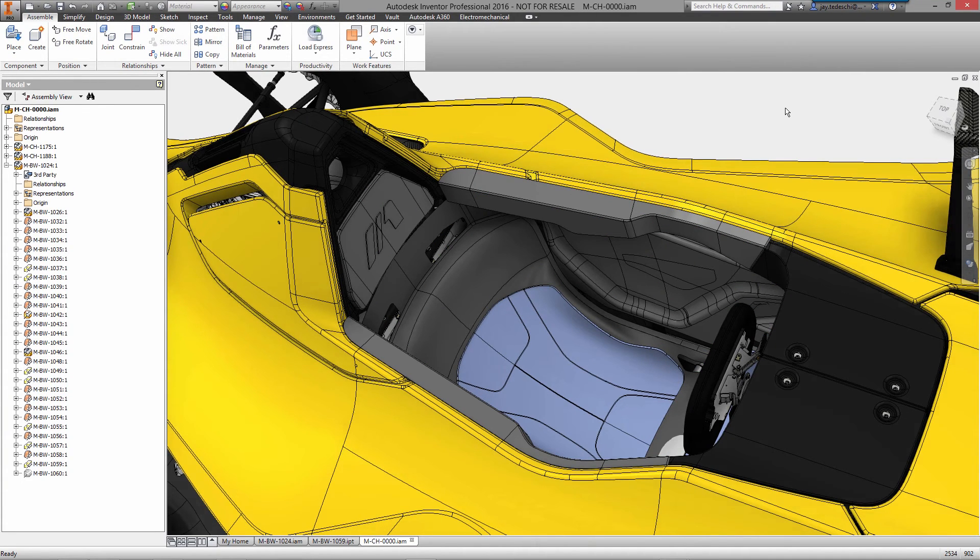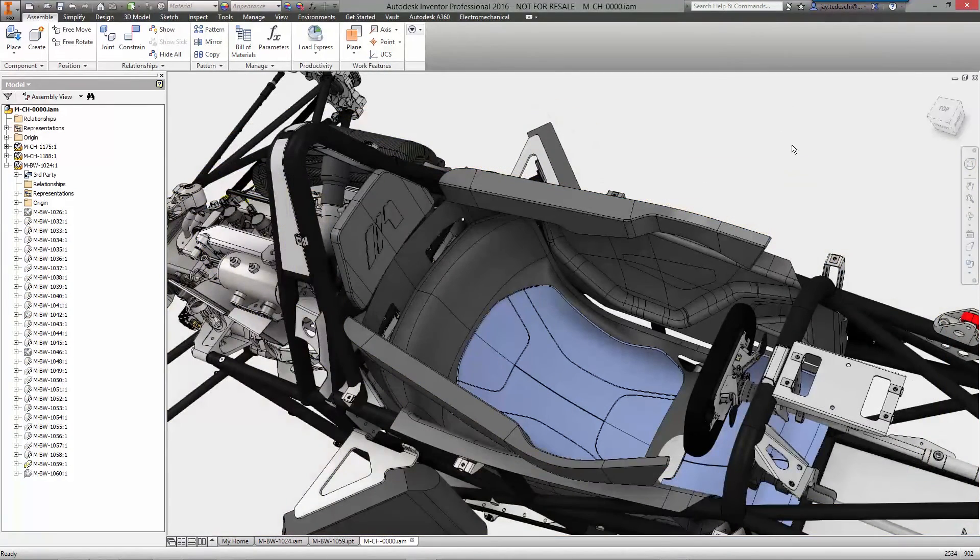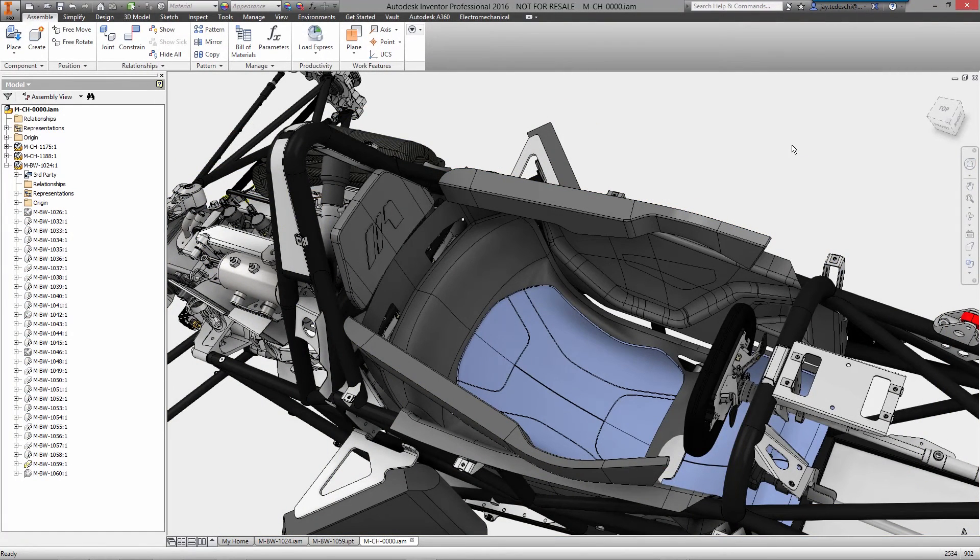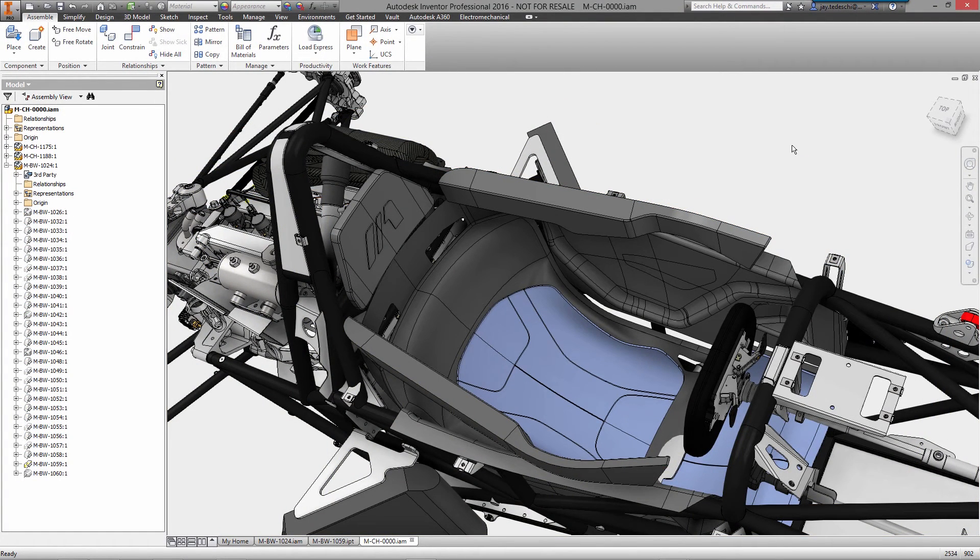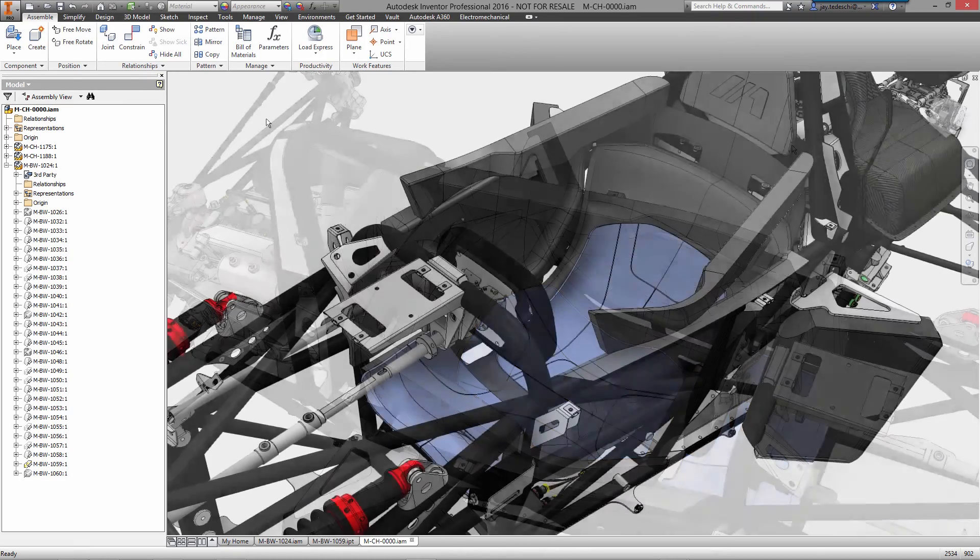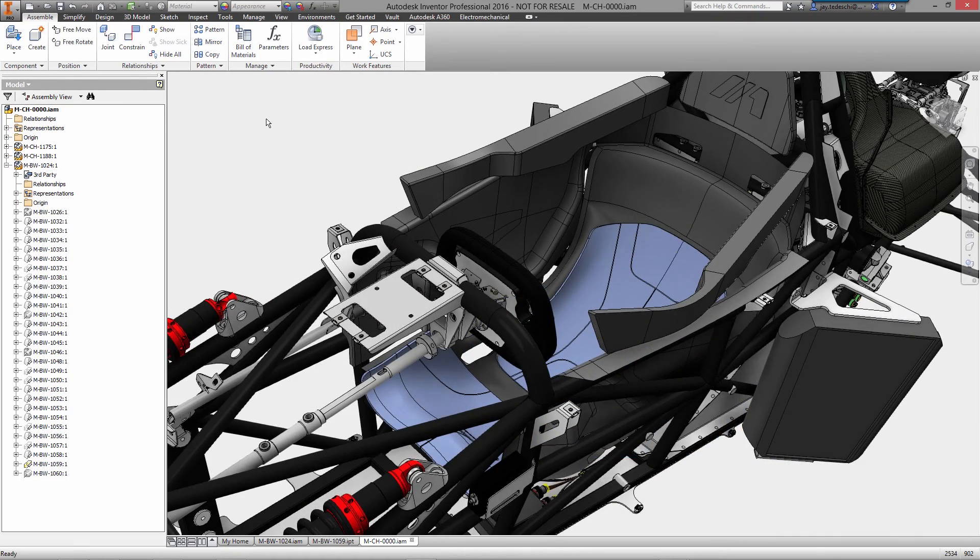When aesthetics, ergonomics, and form are critical to your product, Inventor provides you the tools you need to explore and iterate while putting all your effort and focus towards the design itself, not the software.